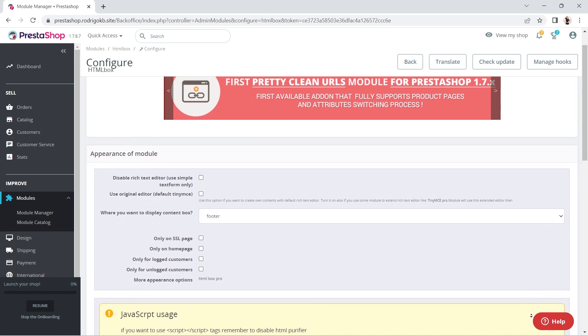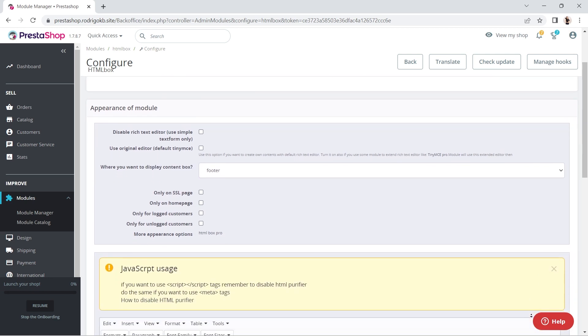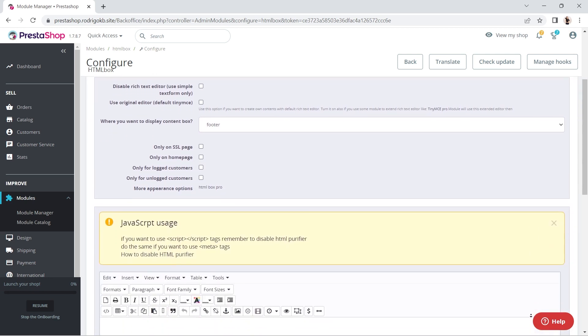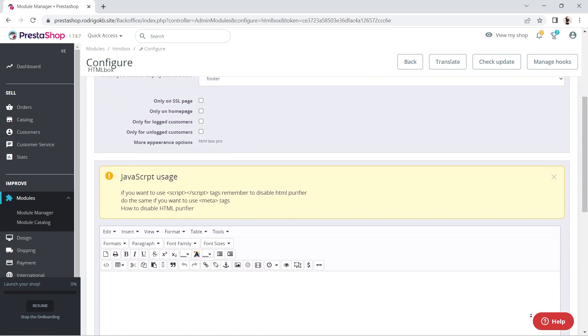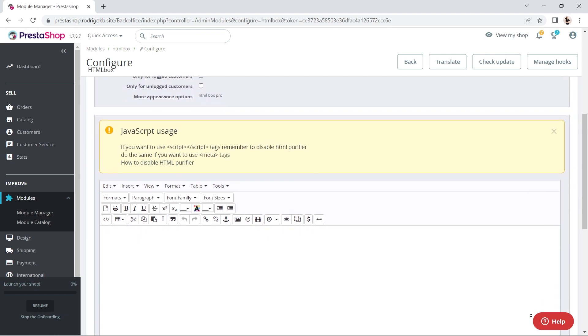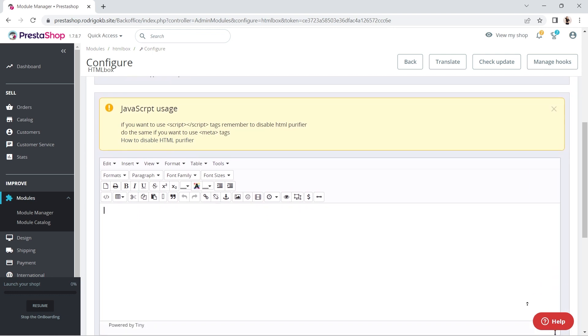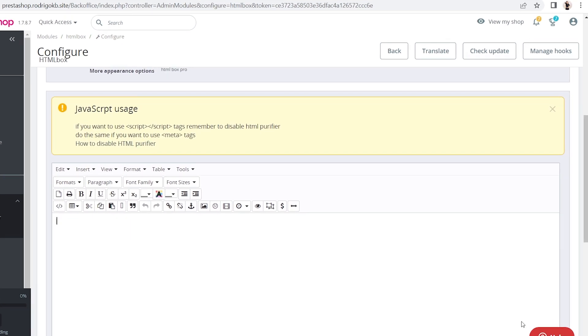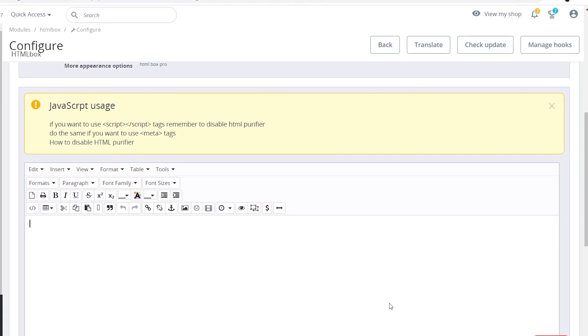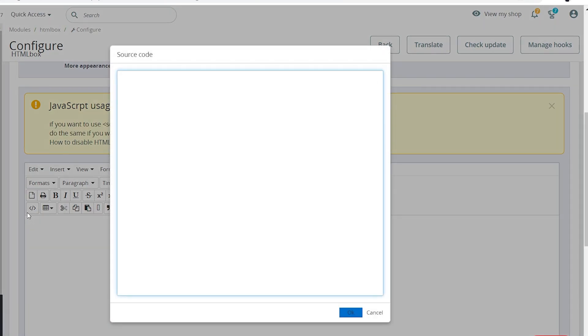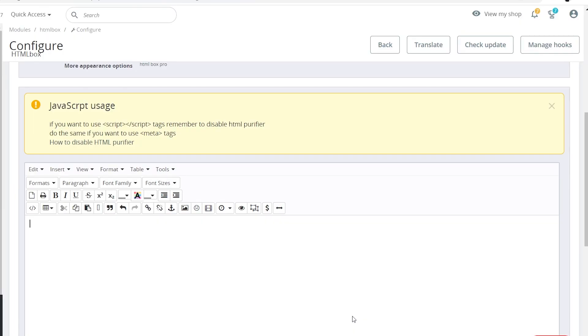Scroll down until you see the text editor field. Click on the source code icon on the left. A window will open. Paste the code there and click on the OK button.